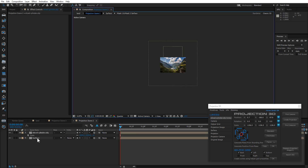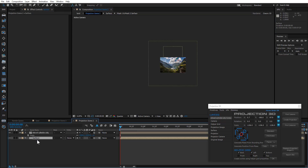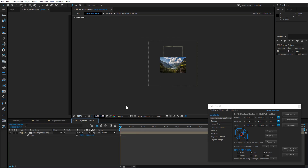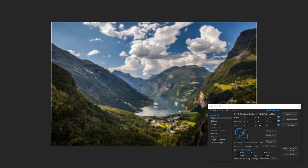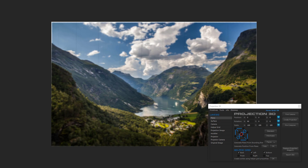Delete other layers and go back to the LAN comp. Press Enter to pre-render.